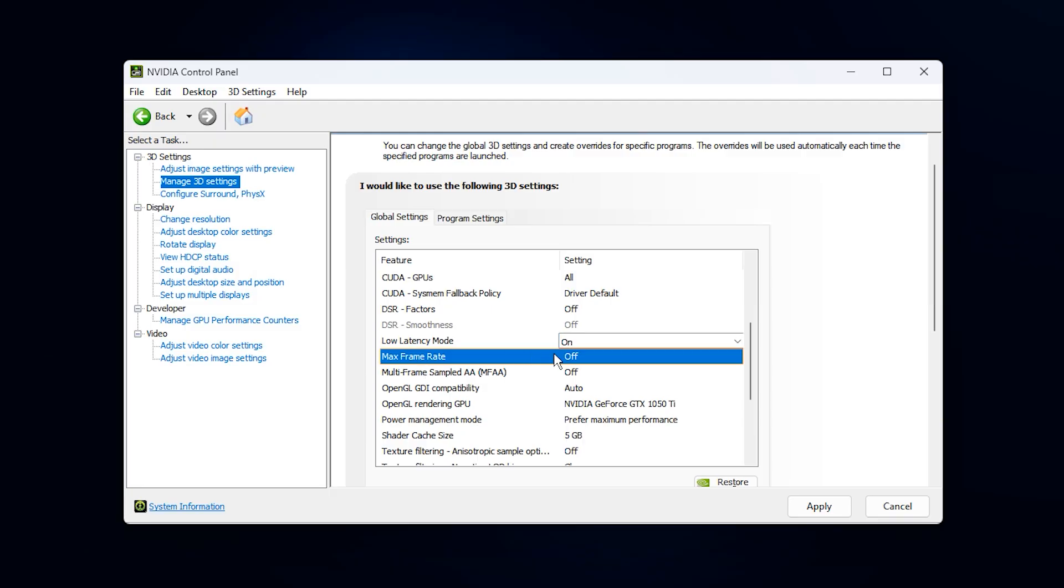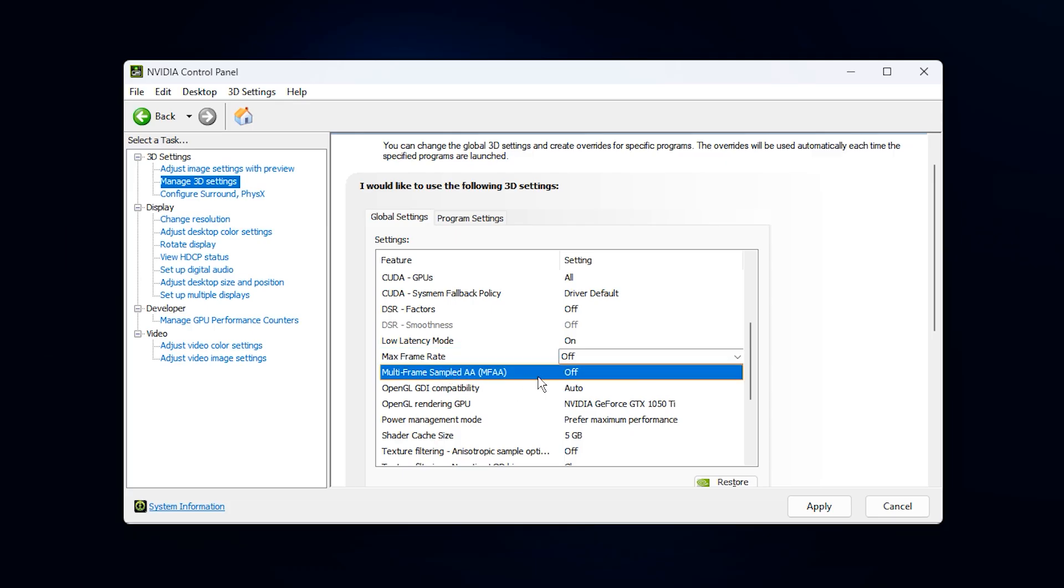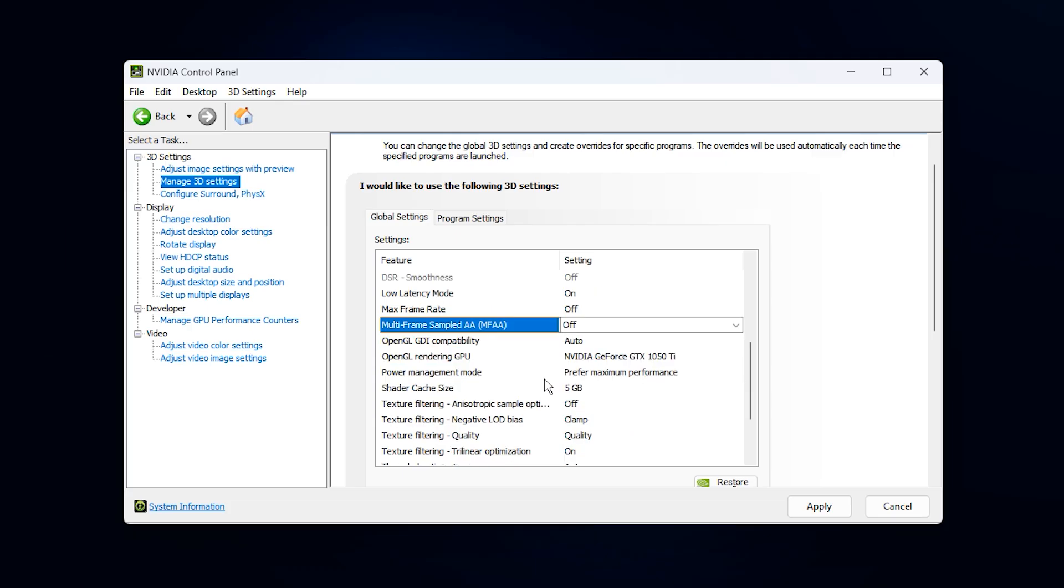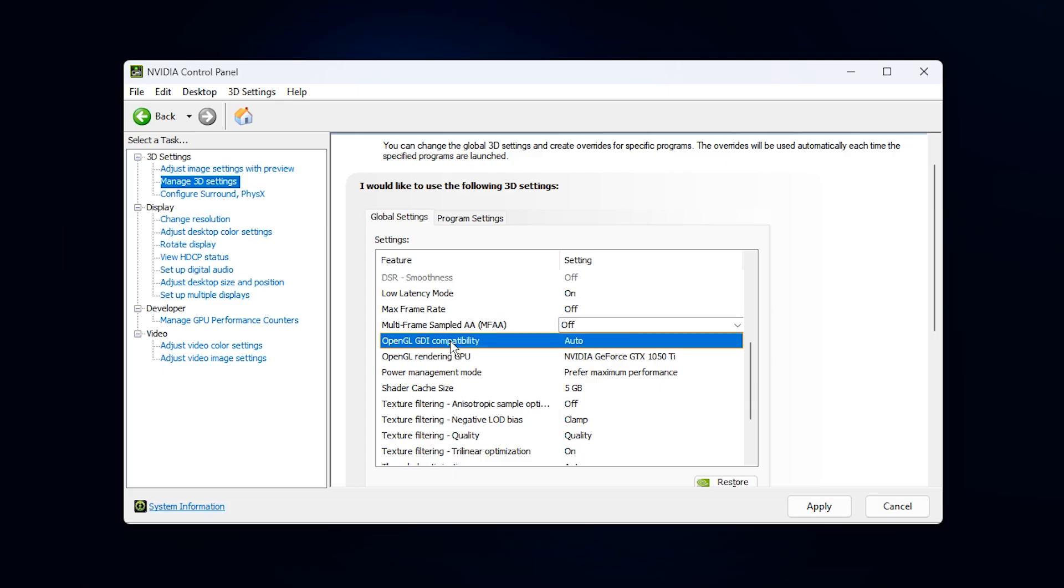Max framerate should be off. If you want to limit FPS, always do it inside your game, since those limiters are more accurate and less prone to causing micro-stutters. Turn multi-frame sampled AA off as well. It is outdated and takes extra resources with almost no benefit. Leave OpenGL GDI compatibility on auto. It rarely affects modern titles, but auto ensures nothing conflicts with basic rendering.